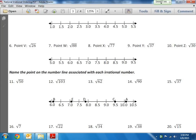For numbers 6, 7, 8, 9, and 10, we're going to try to put the dots as close as we can on the number line. And then for 11, 12, 13, 14, 15, we need to identify which dot goes to which square root.